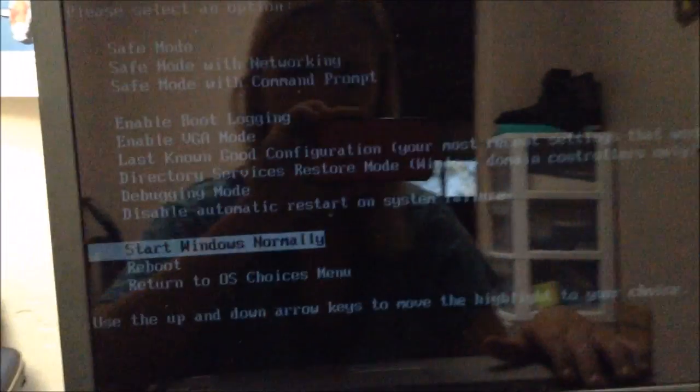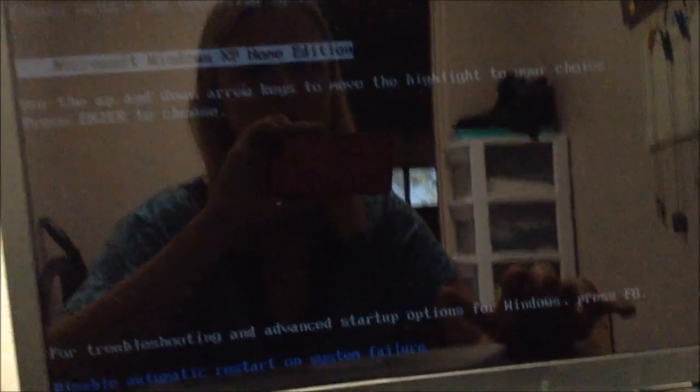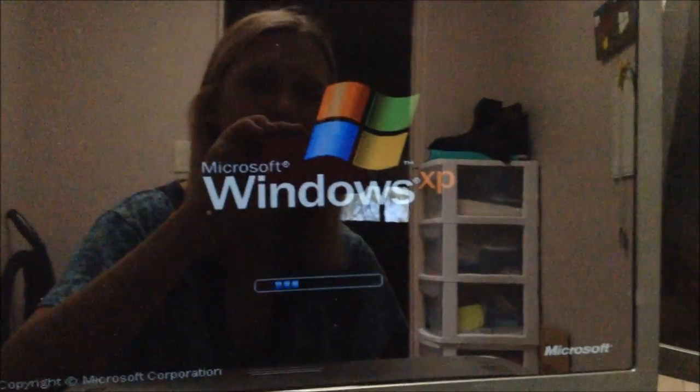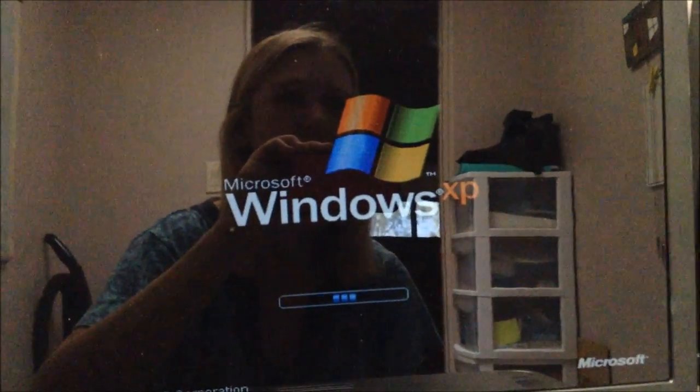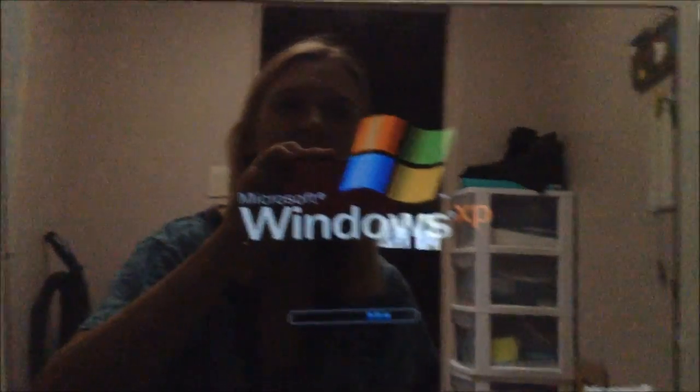And then we'll go to F8. Once we see a blue screen. There we go. Oh wait, that's F9. Okay, there we go. So we'll try to disable automatic restart on system failure.